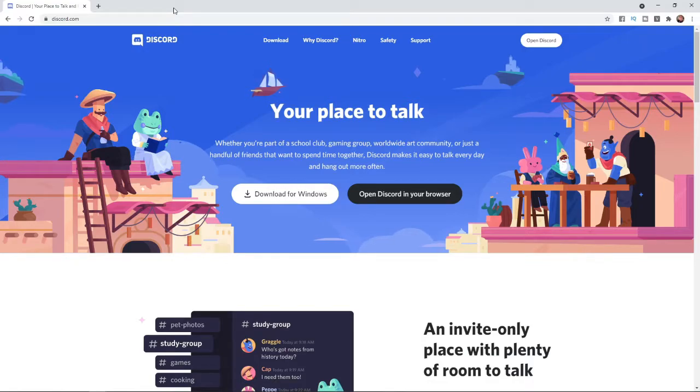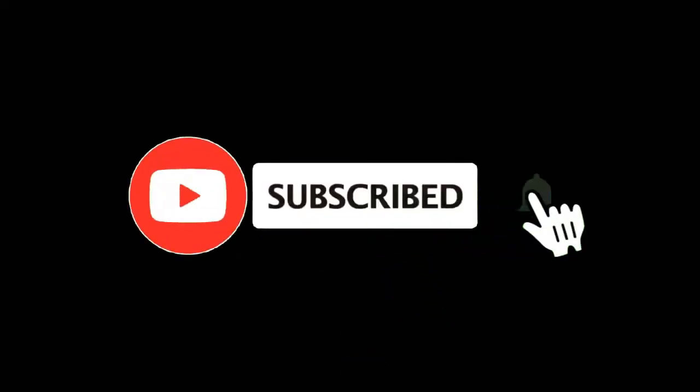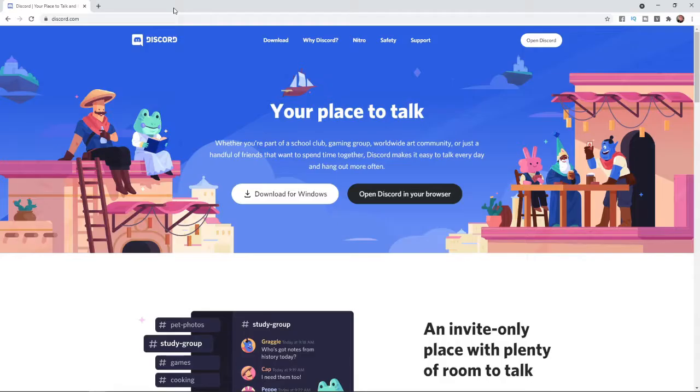In this video I'm going to show you how you can find your username and password on Discord. For more tutorials make sure you subscribe and let's get right into it.